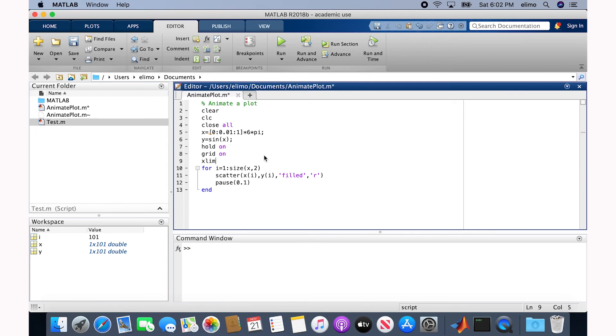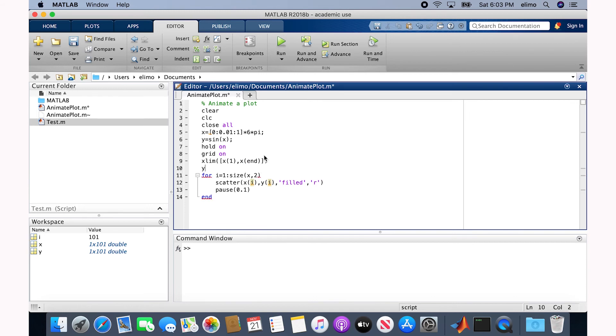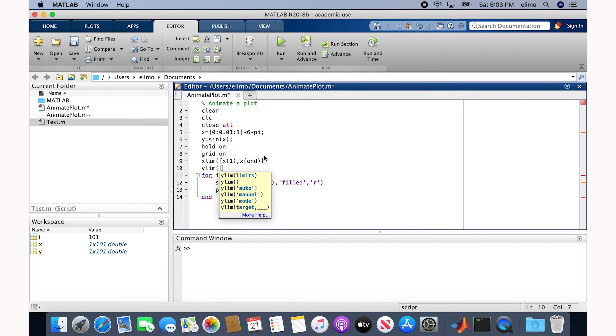So for X limit, I say it should be between X 1 and the final value of X, which is X end. And then for Y limit, since we know that's a sine plot, we get the values between negative 1 and positive 1. So for the Y limit, I use minus 1.1 and 1.1 positive.